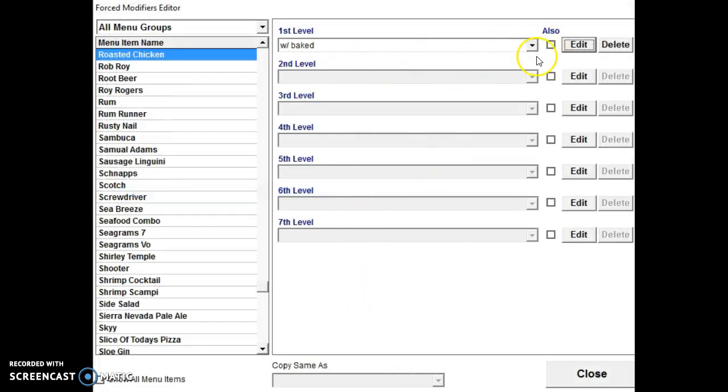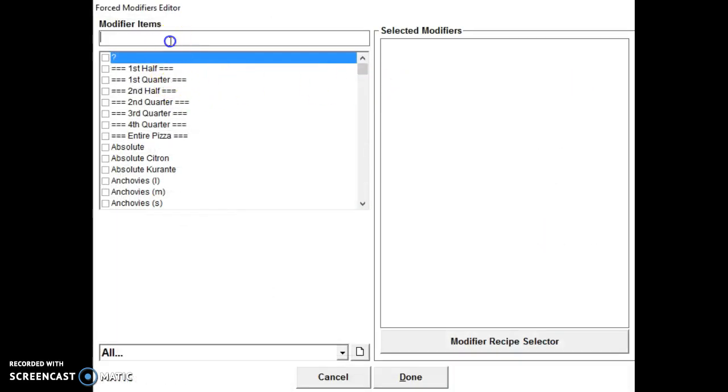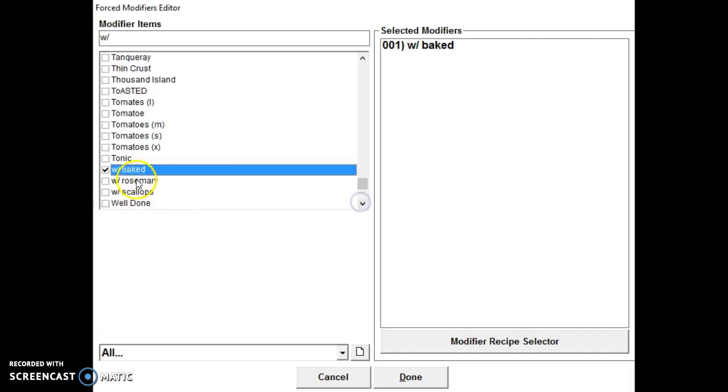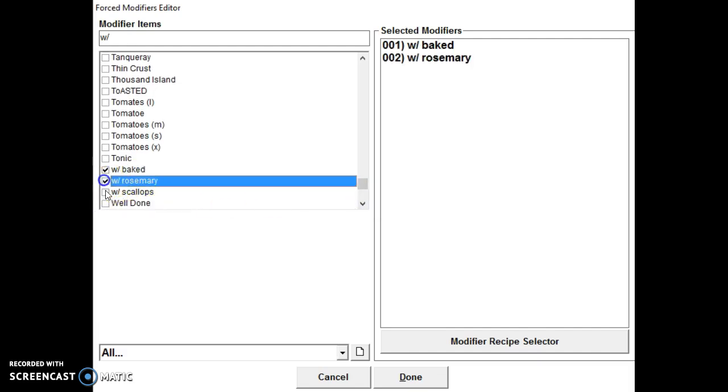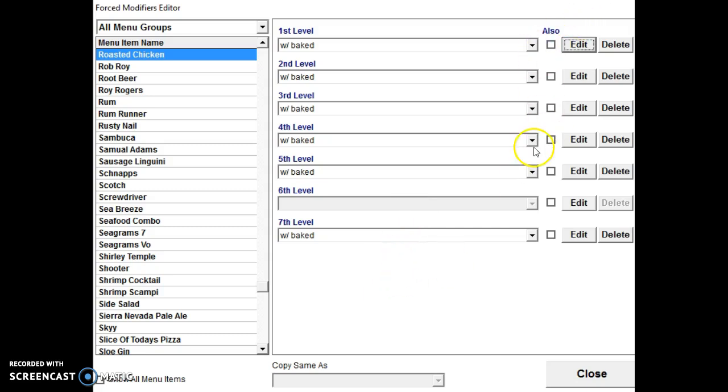Now you can, you got seven levels that you can create forced modifiers in. So if I wanted the same ones to show up again, I could just click these boxes, the also boxes. So let's say we wanted to show up seven times. We can go under edit and we can just select them. Done. So now they showed up all of them. This is also the same as scheduling and other different parts of the program. The also button make sure that it also shows up in other ones.